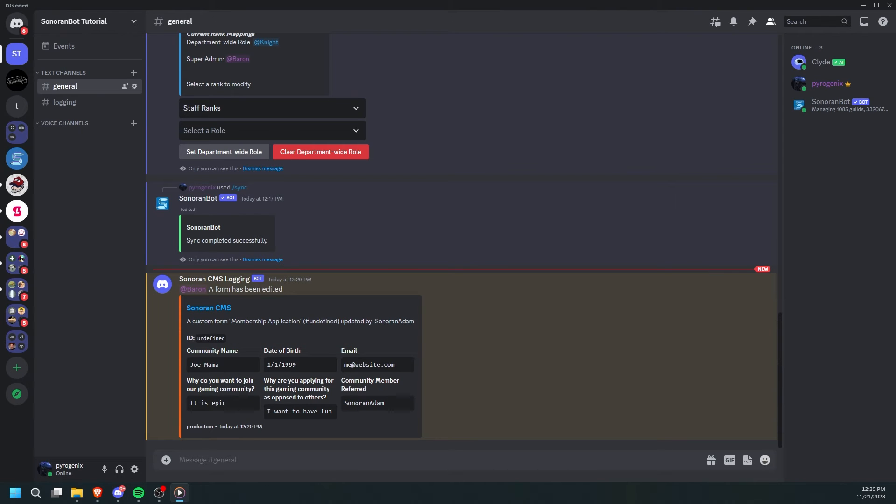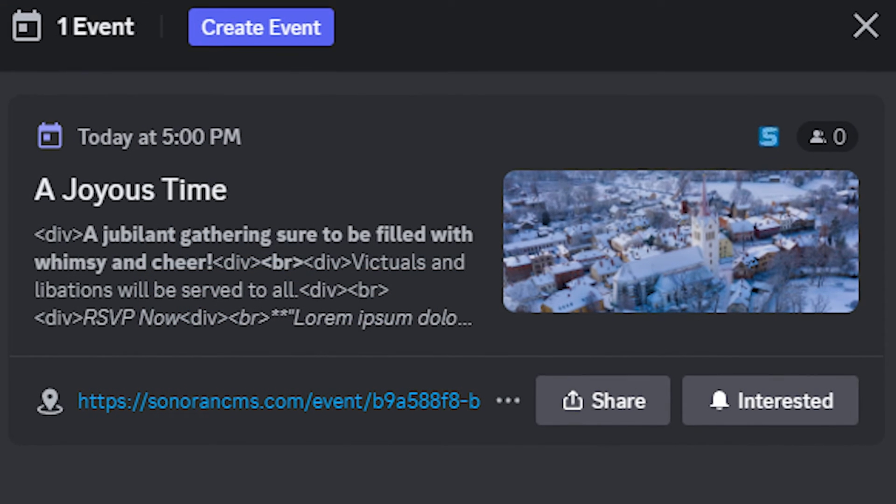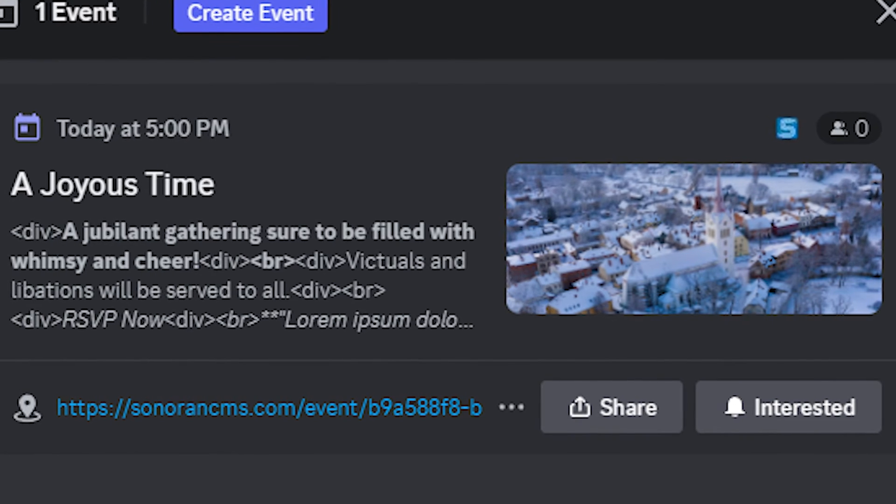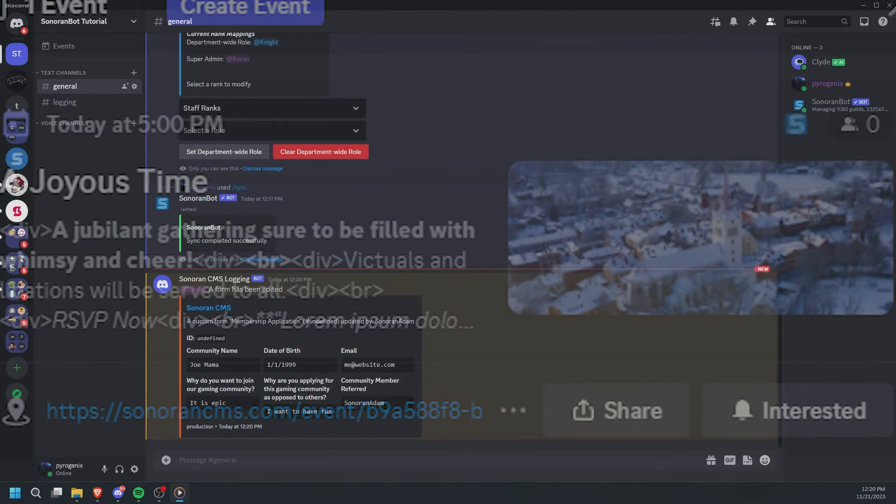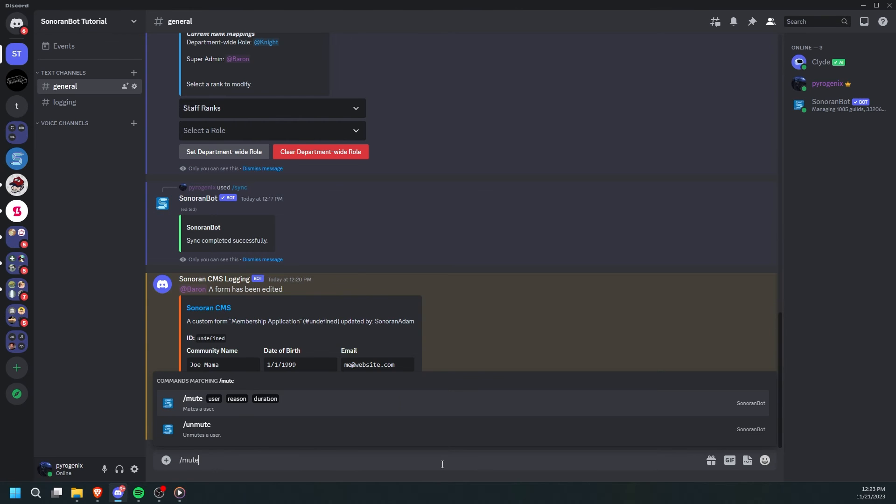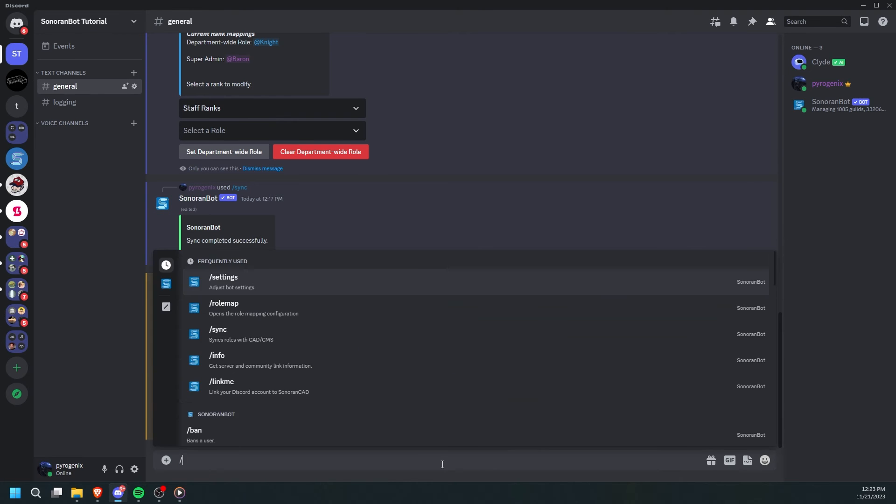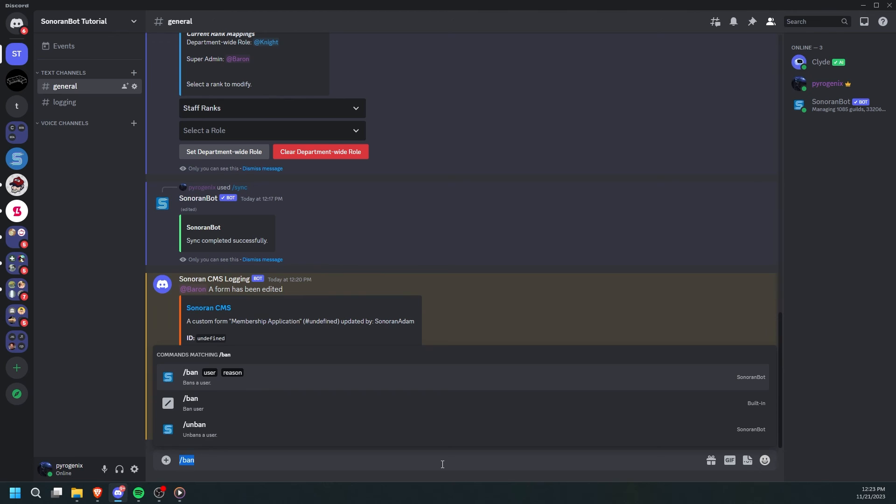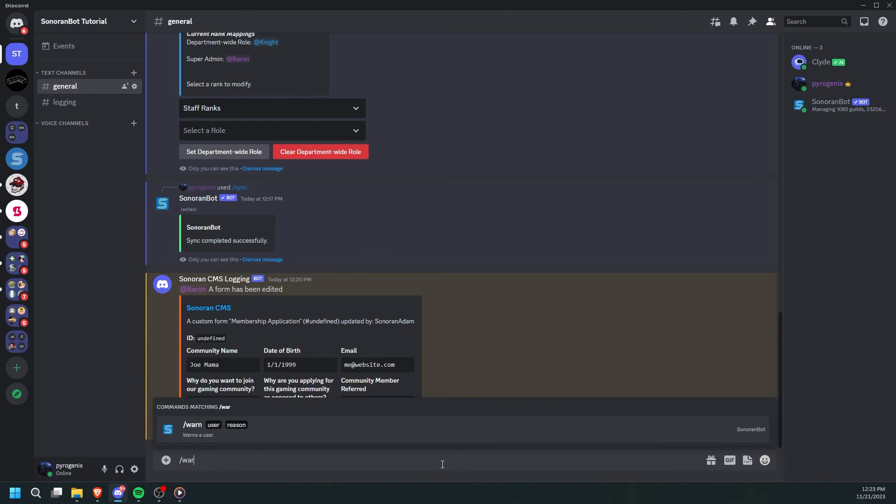If you set up calendar events in CMS, they will also automatically display as events in your Discord server. Finally, you can also use SonoranBot for moderation. You can mute, warn, kick, and ban users. If you kick or ban a user in Discord, they will automatically be removed from your CMS community.